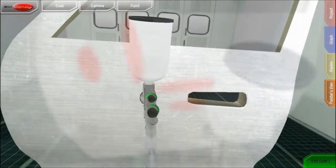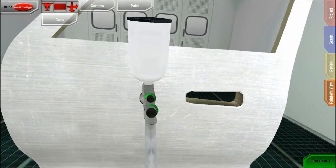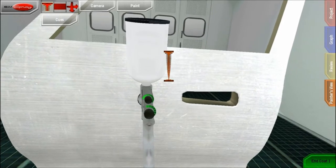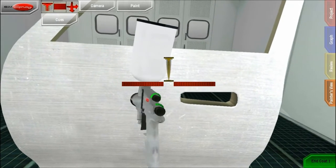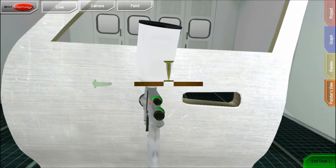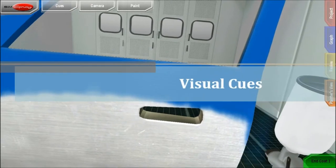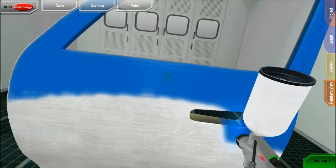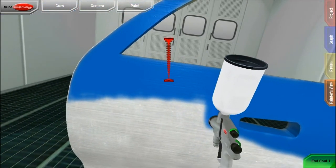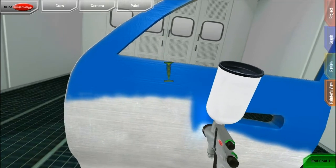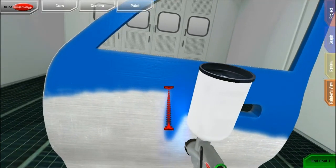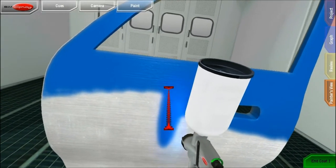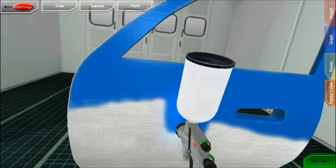Visual cues augment traditional training by giving real-time feedback about your distance, angle, and speed. For example, this is the distance cue. If you get too close to the part, the cue expands upwards. If you get too far away, the cue expands downwards. The cue disappears when you paint at the proper distance.